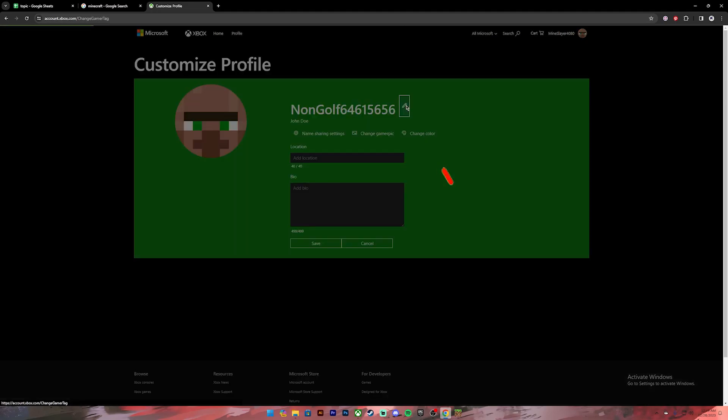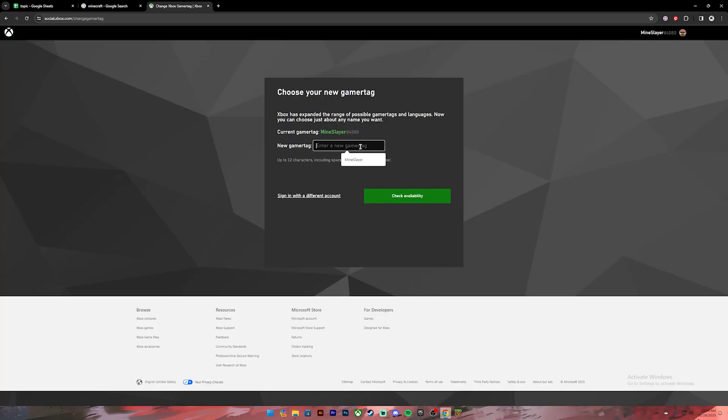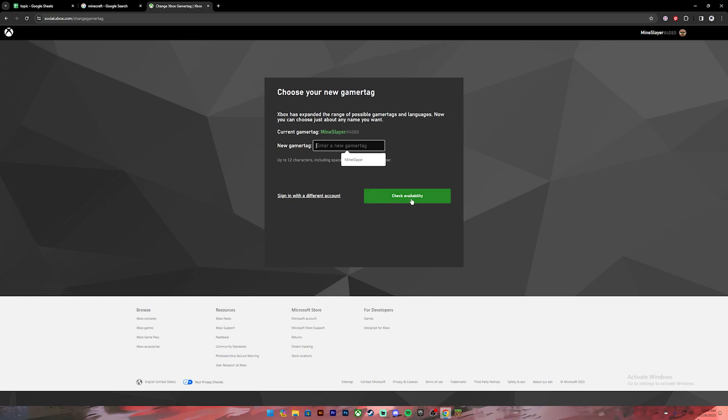This page will open up. On this page, you will see this pencil icon. Click on it. Then on this box, you'll have to enter your new username. Once you type it in, click on this button where it says 'Check Availability.' If the username is available, you can proceed to the next step where you can save your changes.